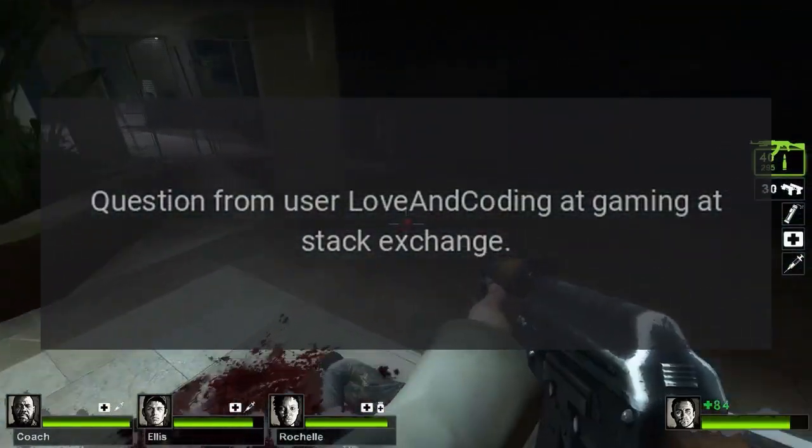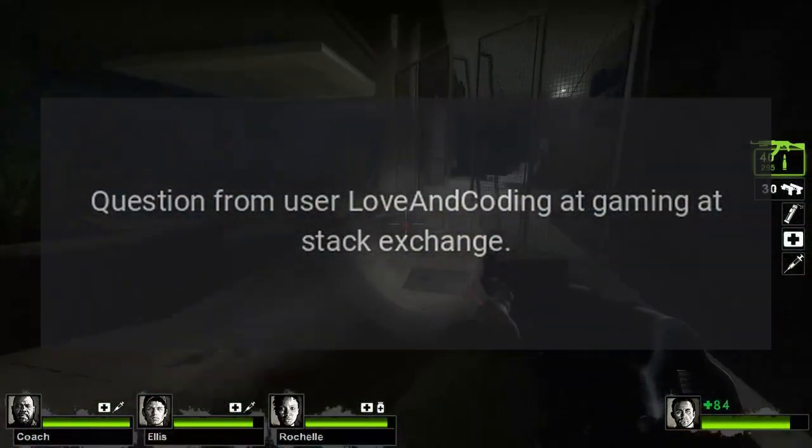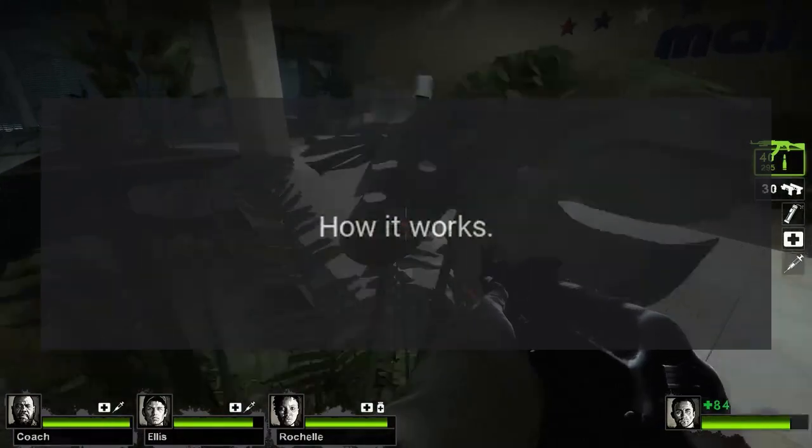Question from user 'love and coding' at Gaming Stack Exchange. Answer: How it works.